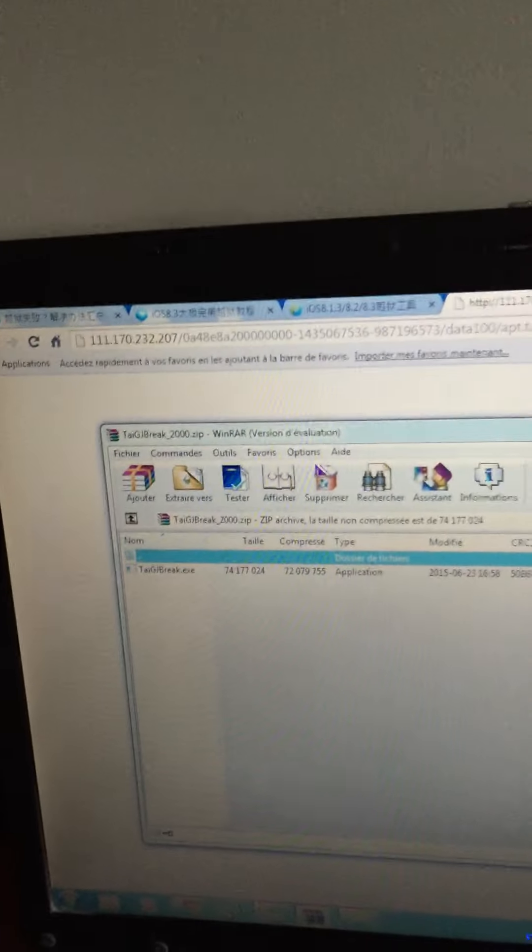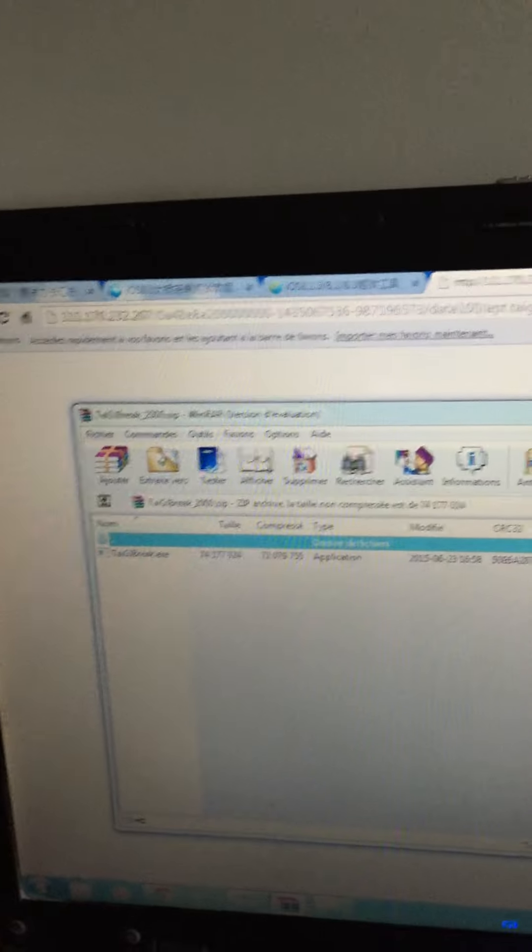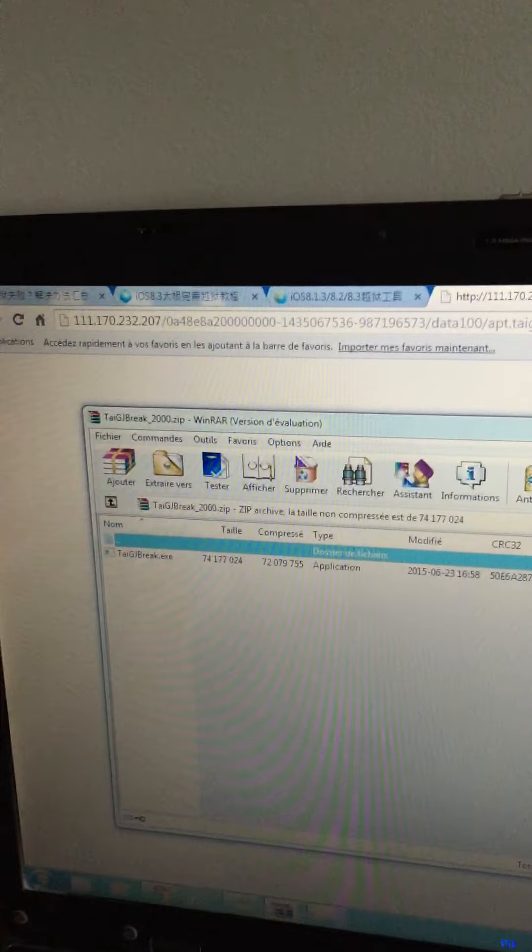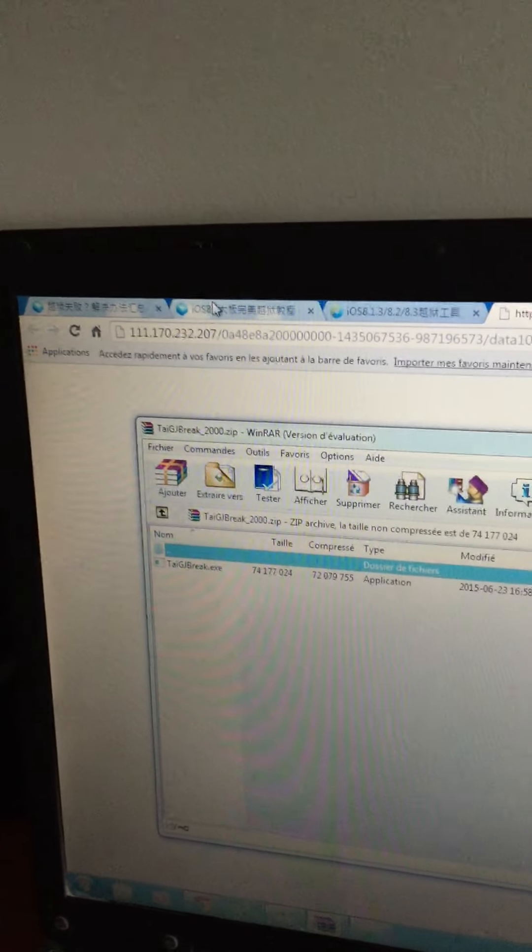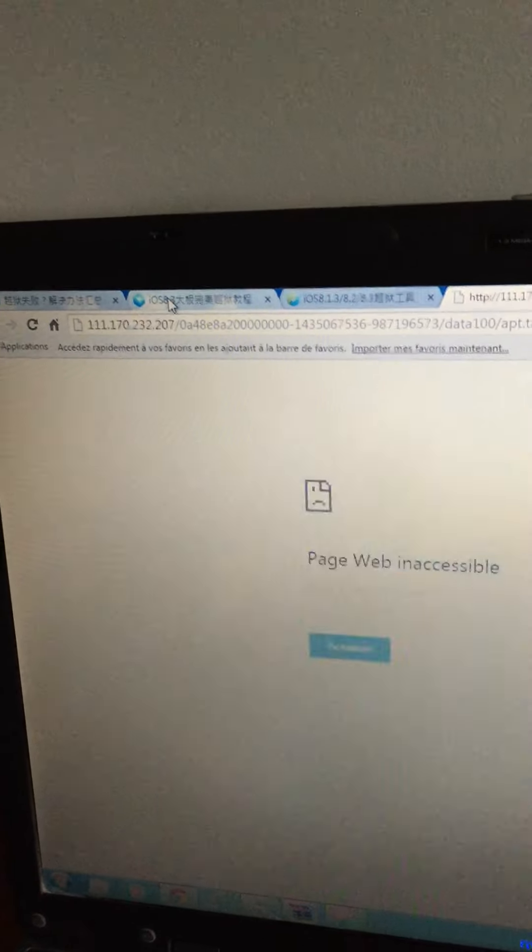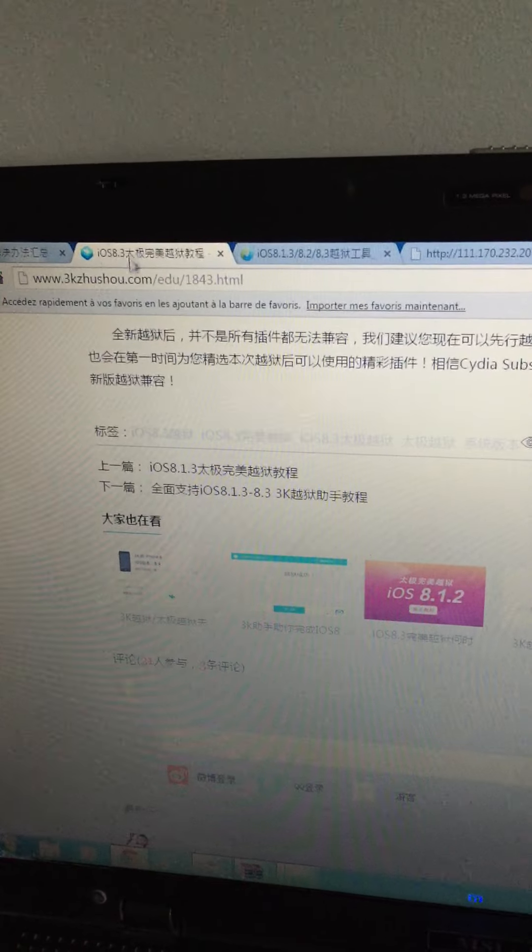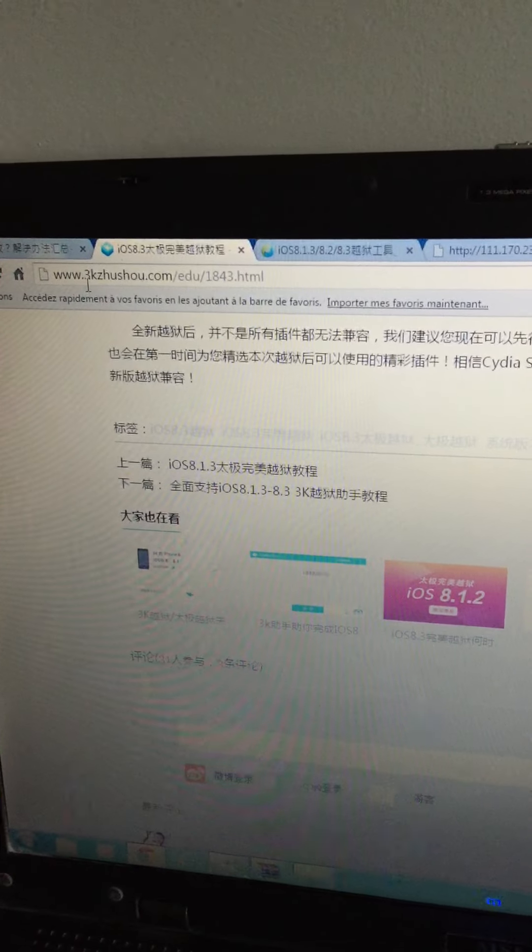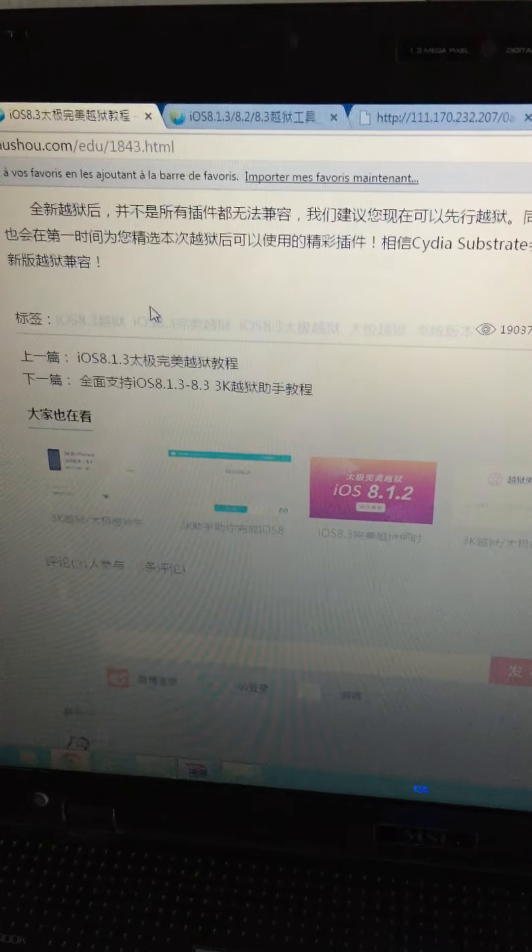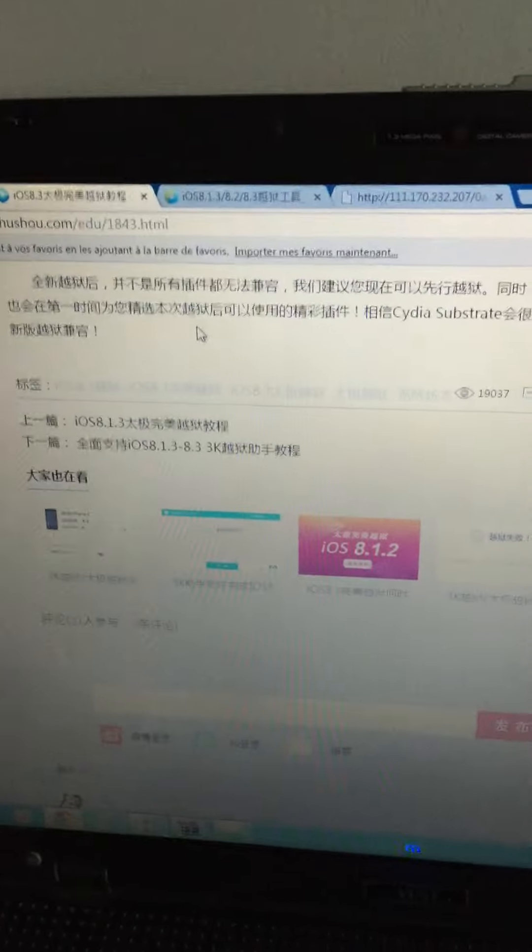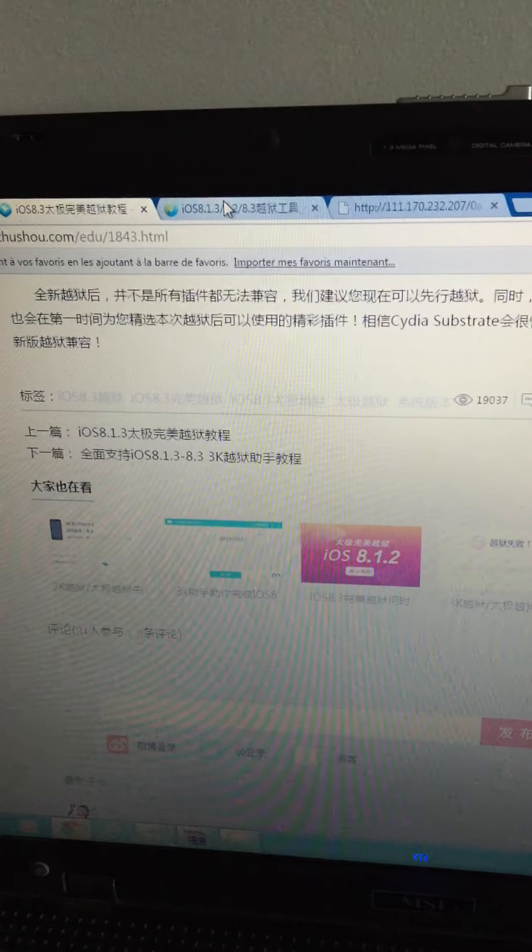Hi guys, great news today. iOS 8.3 jailbreak released with TaiG. Okay, let's step by step how can you download it. First you go on a website, go on this website, after that TaiG.